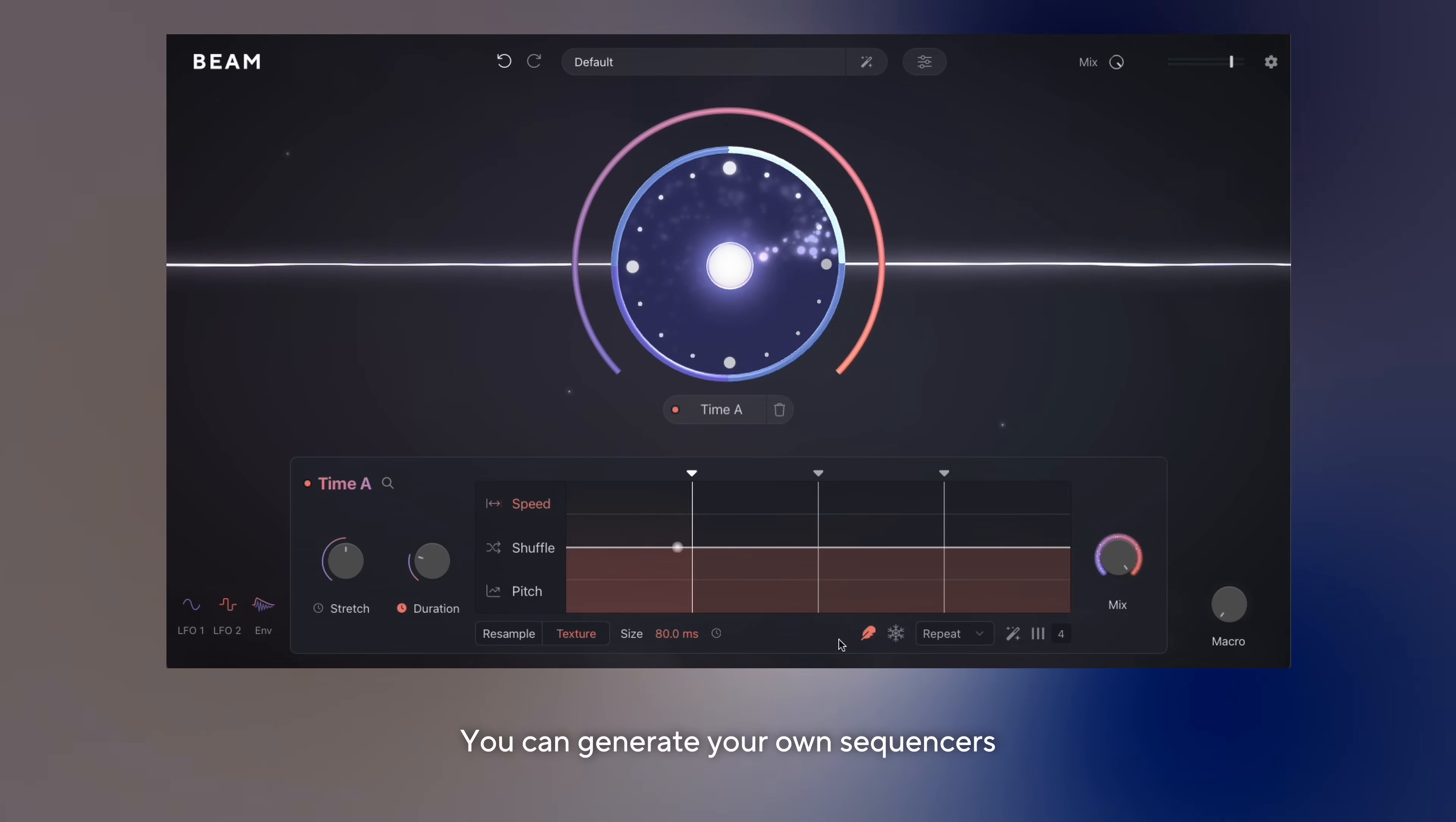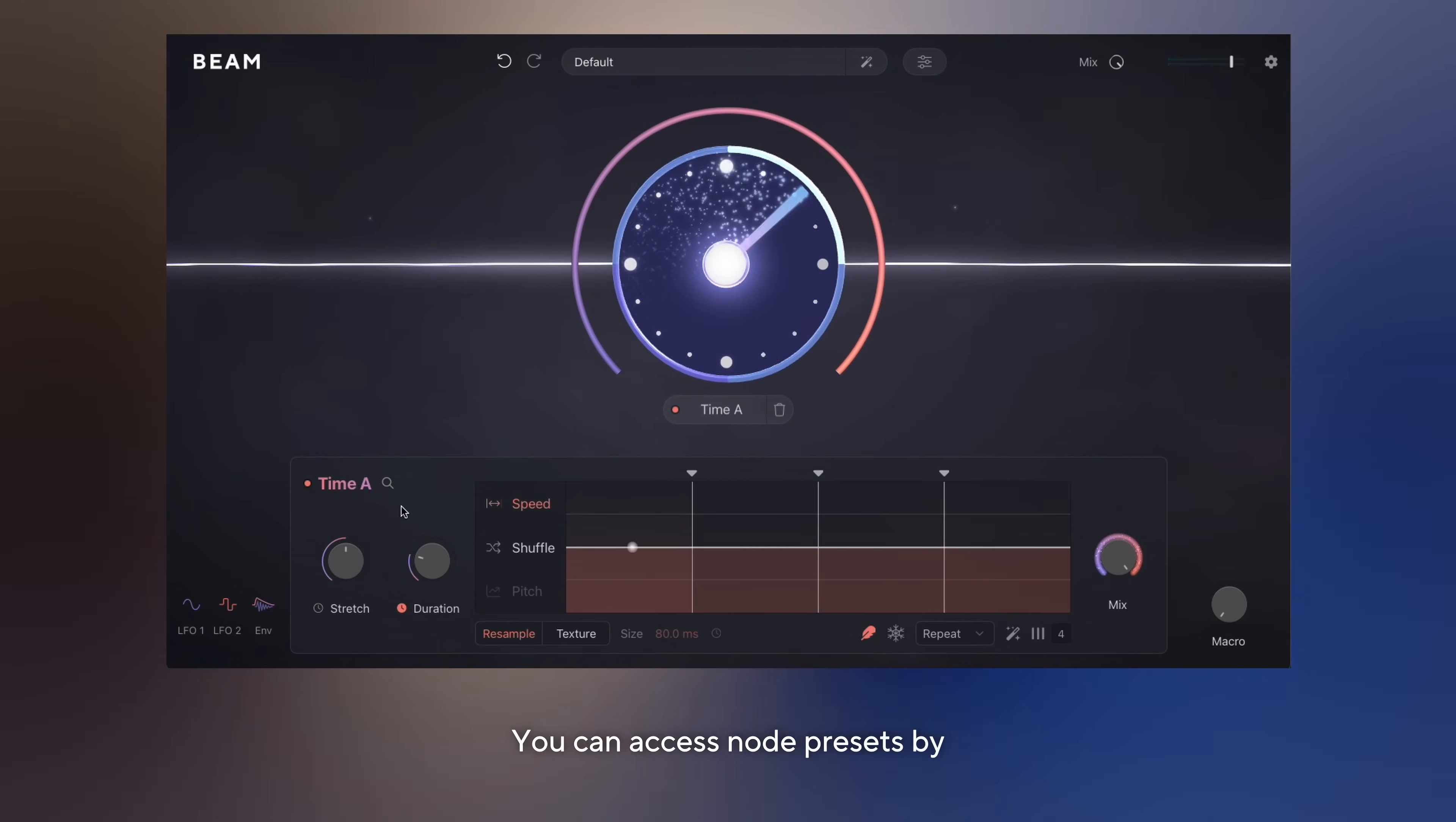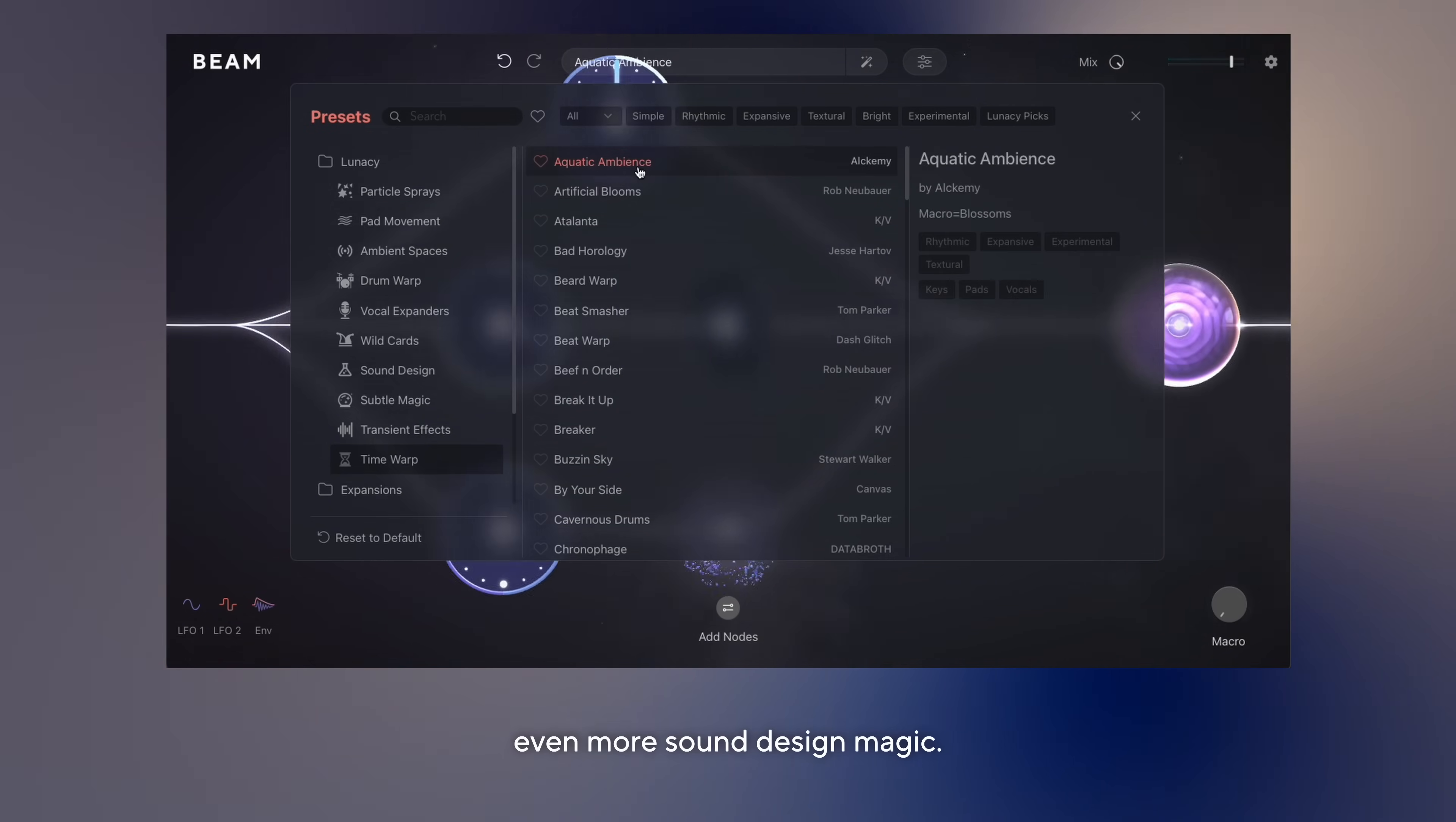You can generate your own sequences by clicking the generate icon here. The time node comes with over 100 new global presets and node presets. You can access node presets by clicking the search icon here. We've also included a brand new global preset category called Time Warp, which combines time with other beam effects for even more sound design magic.